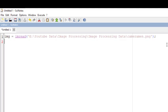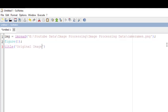Now to display the image, we use built-in functions. First give the figure number: figure(1); then write a title on the window using title('Original Image'); then use the method imshow(IMG). Just as imread is used to read the image, imshow is used to display the image.